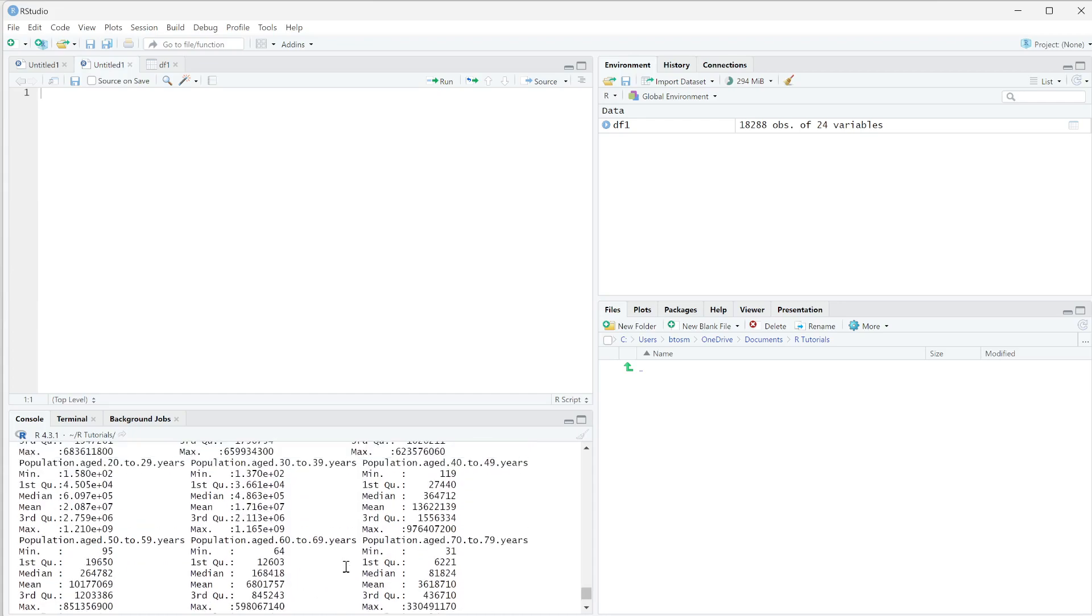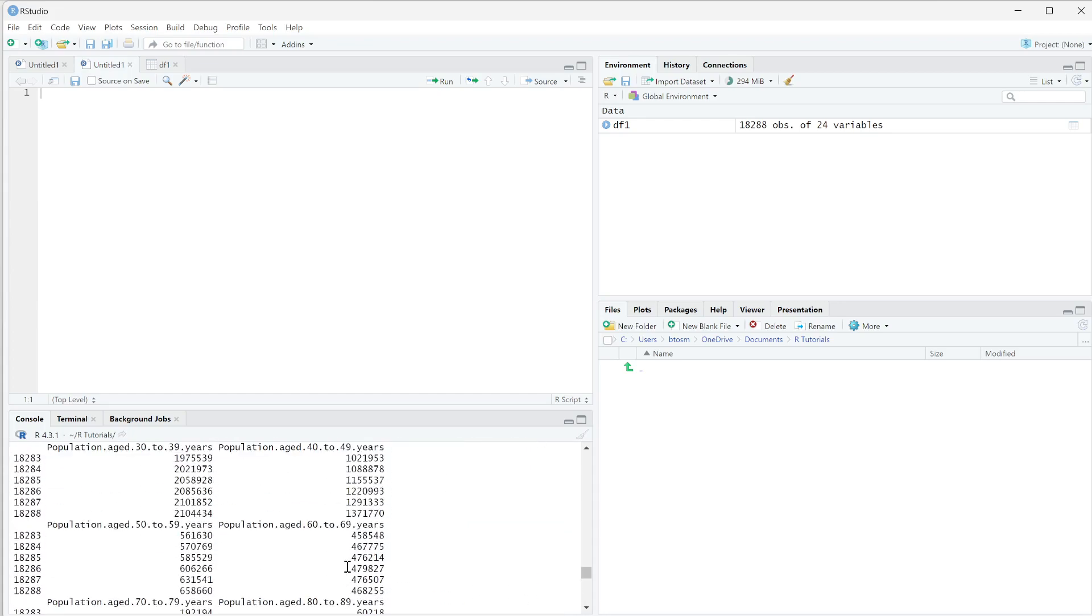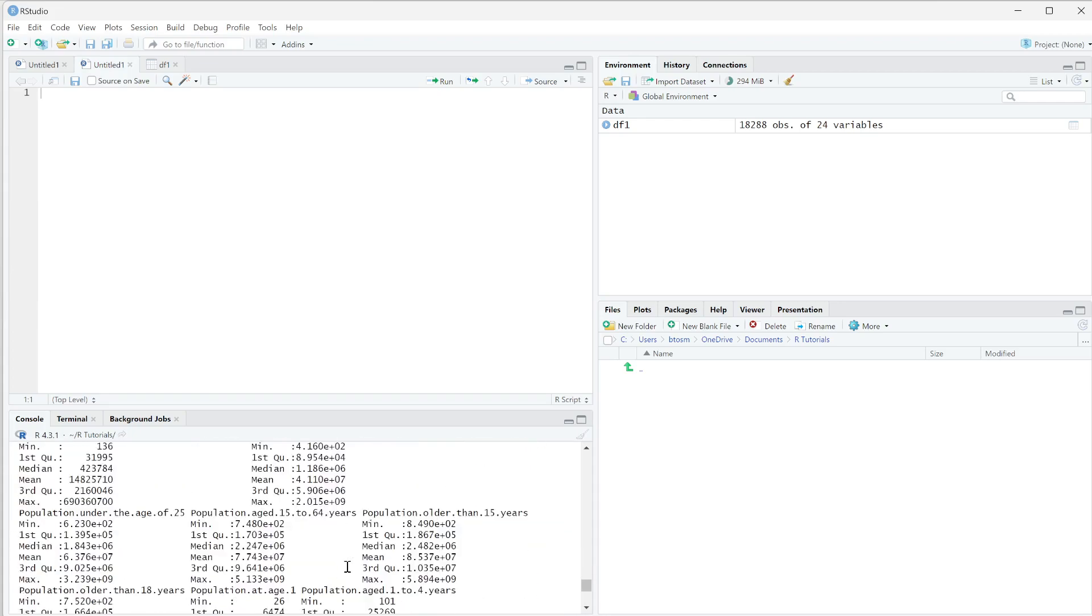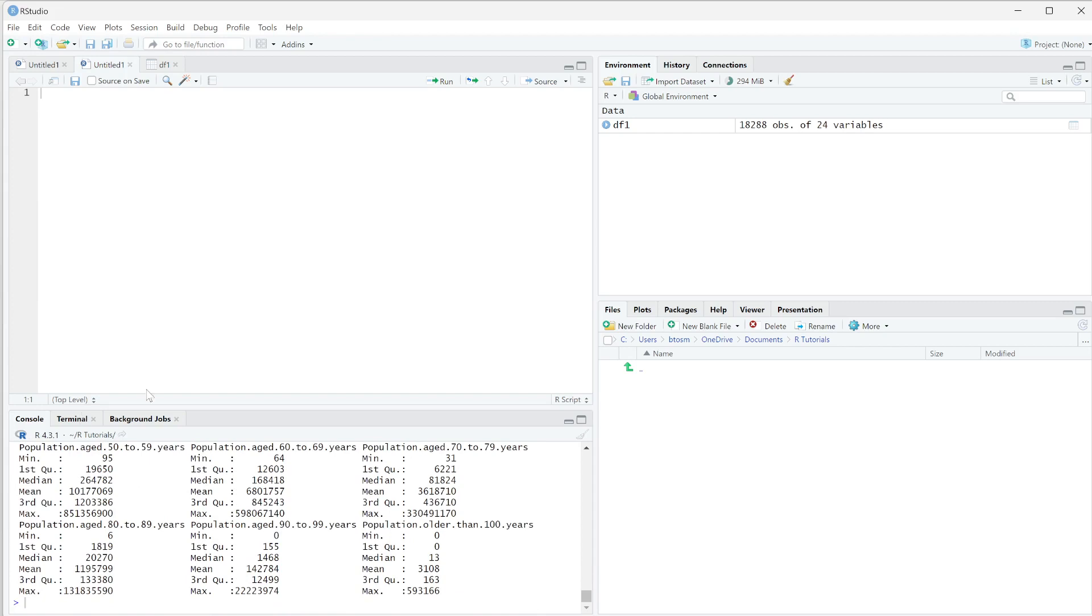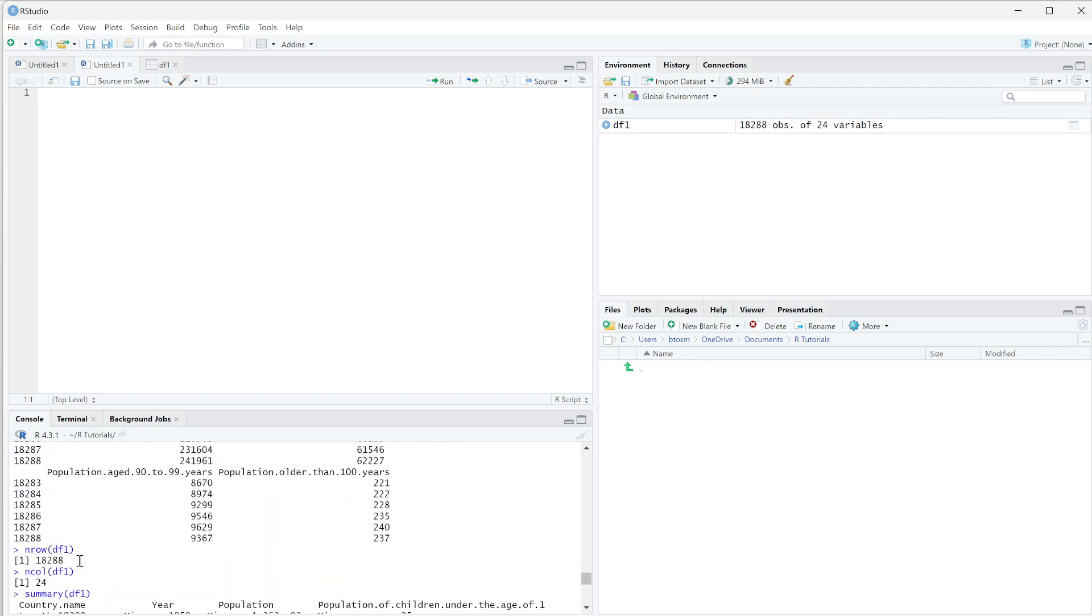So while we have been just using the console to do all of our code, I'm actually going to move into using a file system. Basically, once we run our code down here, it's gone. You can access it with the keys, but it's pretty much gone. You basically have to have that variable saved.